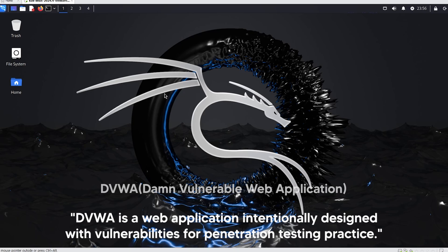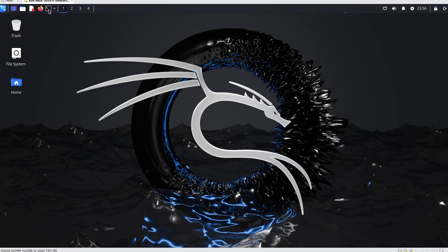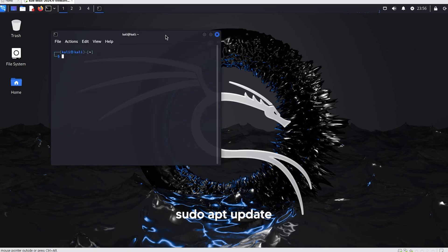Since DVWA needs to be installed separately on Linux, let's go over the installation and setup process for the DVWA site.